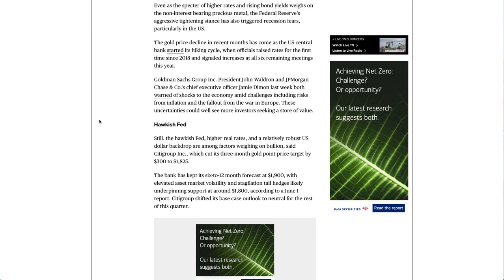The gold price decline in recent months has come as the U.S. central bank started its hiking cycle, when officials raised rates for the first time since 2018 and signaled increases at all six remaining meetings this year.